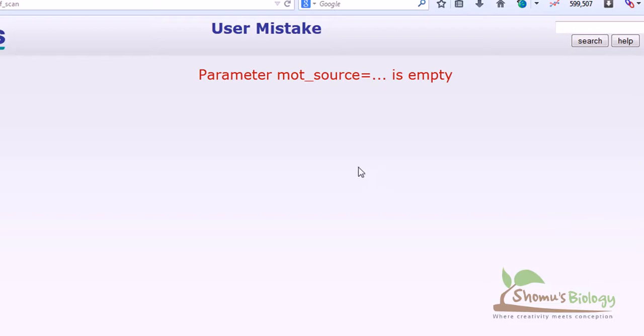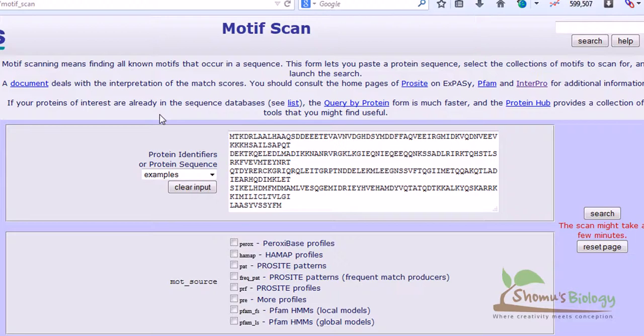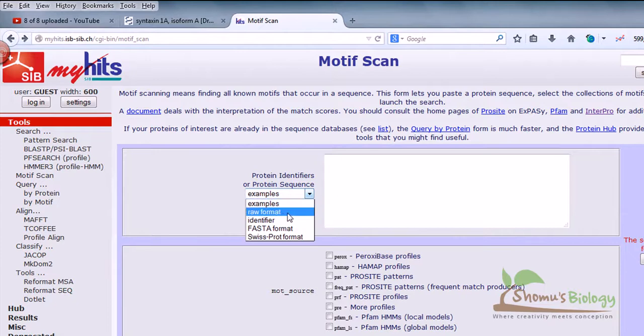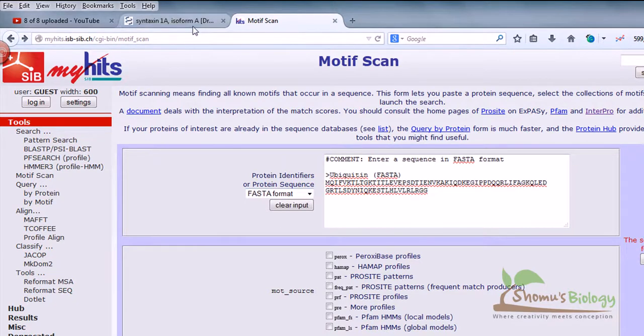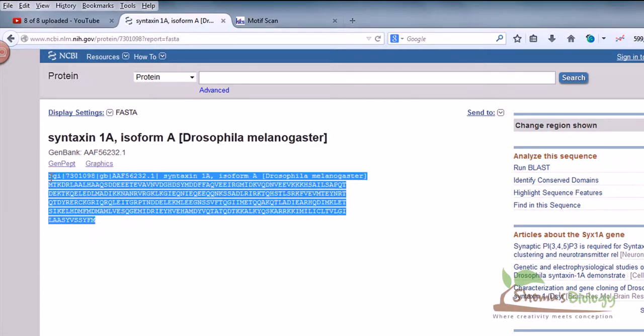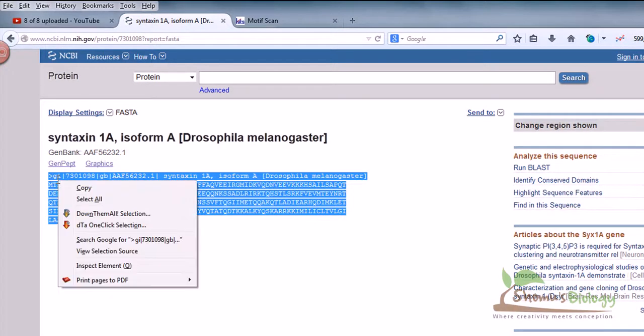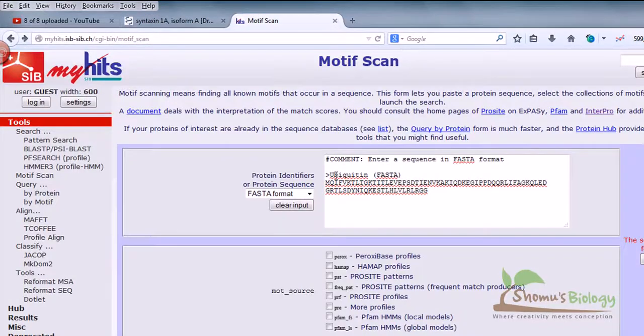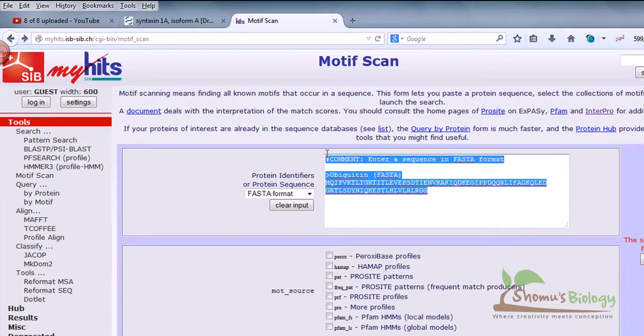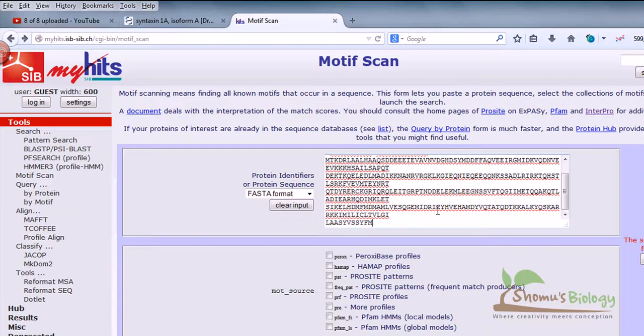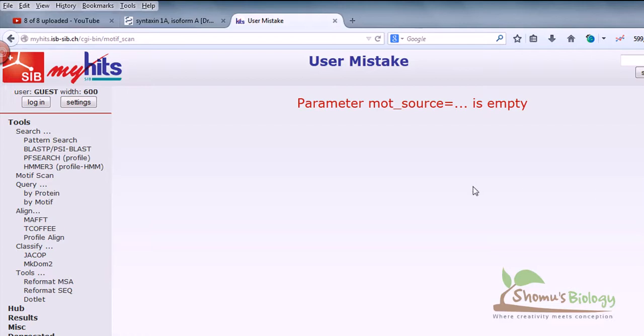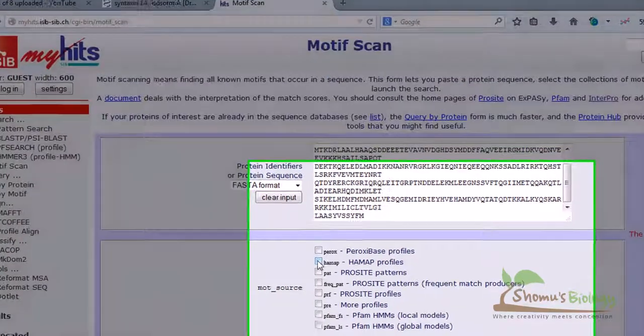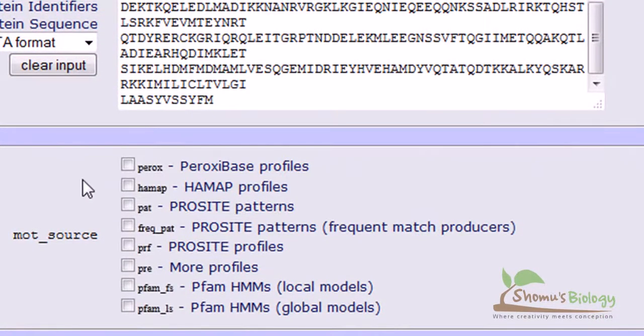It says the parameter is empty. Let me put the FASTA format - that's always a good idea. So let's select the FASTA format from the dropdown and put the FASTA format sequence there. Copy all of this sequence in FASTA format and place it. Hit search. Again some problems - you need to select the source parameter.